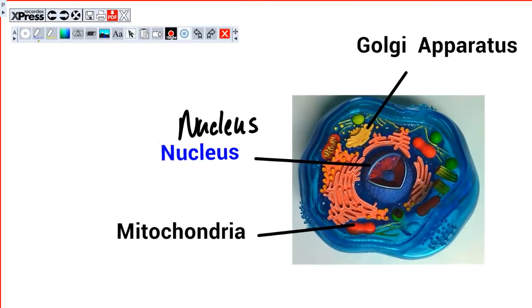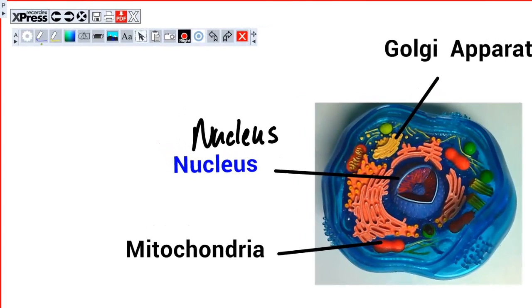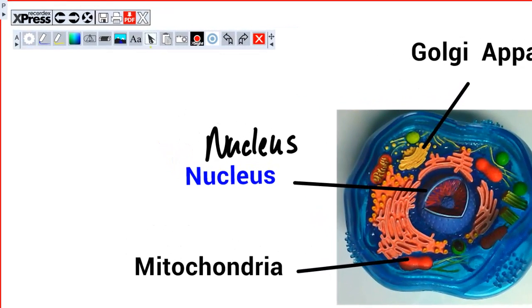Now we're going to take a look at the Object Select tool. When it's on, you see a little dot below it, and the cursor will change to a cursor with a dotted box next to it.